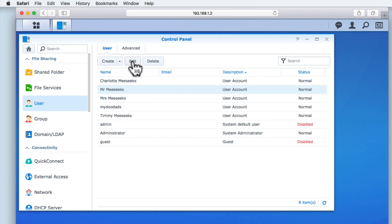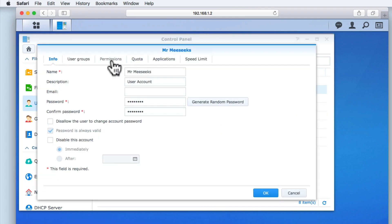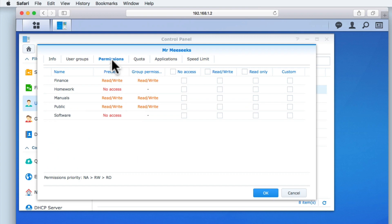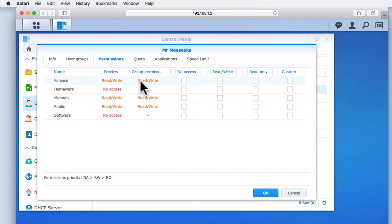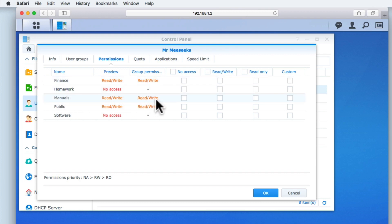If we now reopen the user account and return to permissions, you can see that our user now has read-write access to the finance and manuals folder. But because this user is still part of the users group, they also still have full access to the public folder.